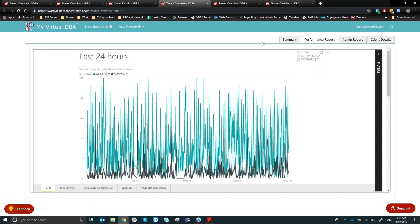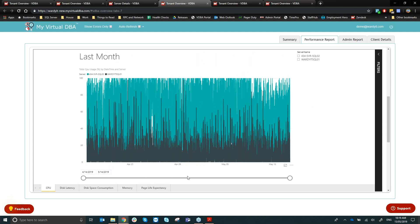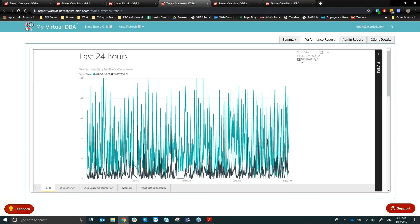The Performance Reports tab shows built-in analytics powered by Power BI Embedded. At the bottom you have tabs for CPU, disk latency, and more. You can view the last 24 hours, last month, or drag the range selector to go back up to three months and load historical graphs. The server list lets you select individual instances to filter the graphs.